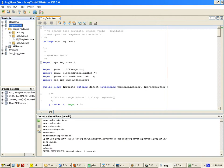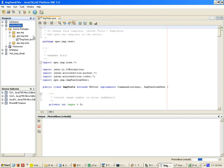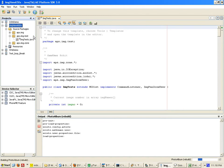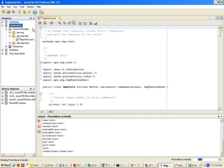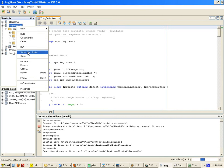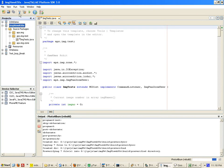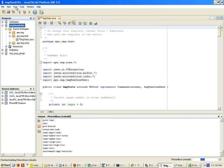I have earlier changed the image already. Do a clean and build. Now we can run this.